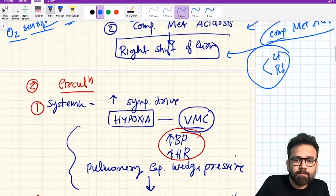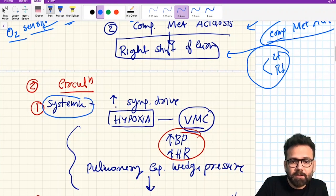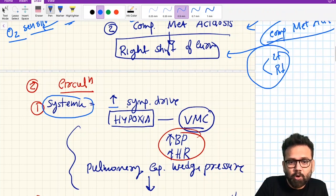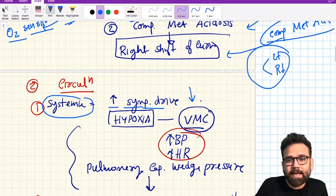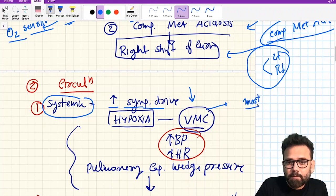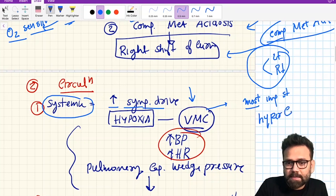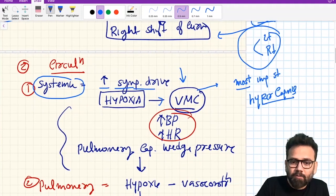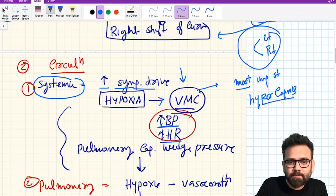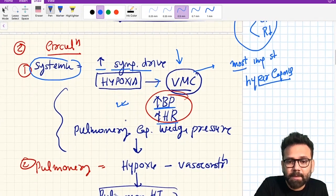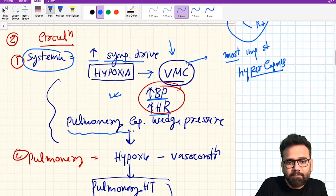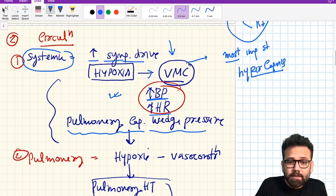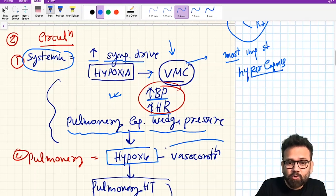Regarding circulation: in the systemic circulation, hypoxia — because of increased sympathetic drive — activates vasomotor centers. Vasomotor centers are most importantly stimulated by hypercapnia or also hypoxia. When stimulated, they always cause an increase in blood pressure and also an increase in heart rate, causing a type of hypertension. Pulmonary capillary wedge pressure will also be increased.